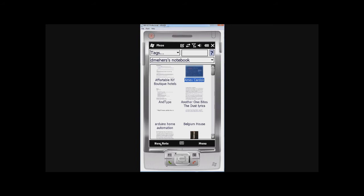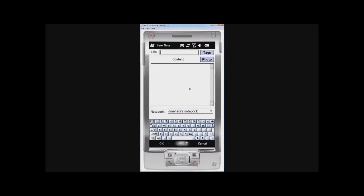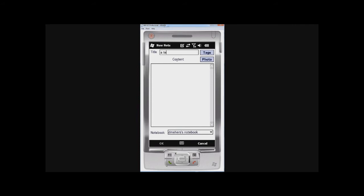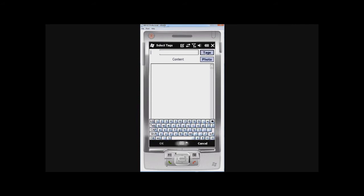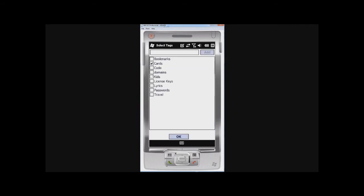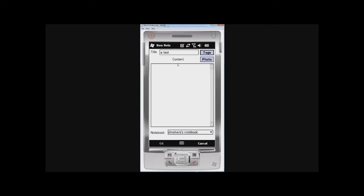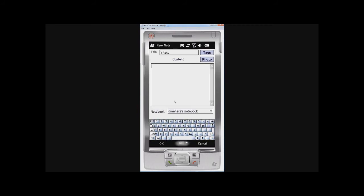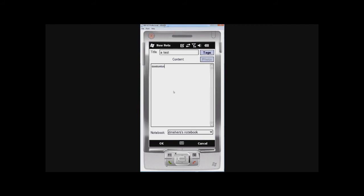So I'm going to click on New Note now. This lets me create a new note, obviously. Here I can indicate the title, test. I can select what tags I want associated with this note. And I can type in the content.